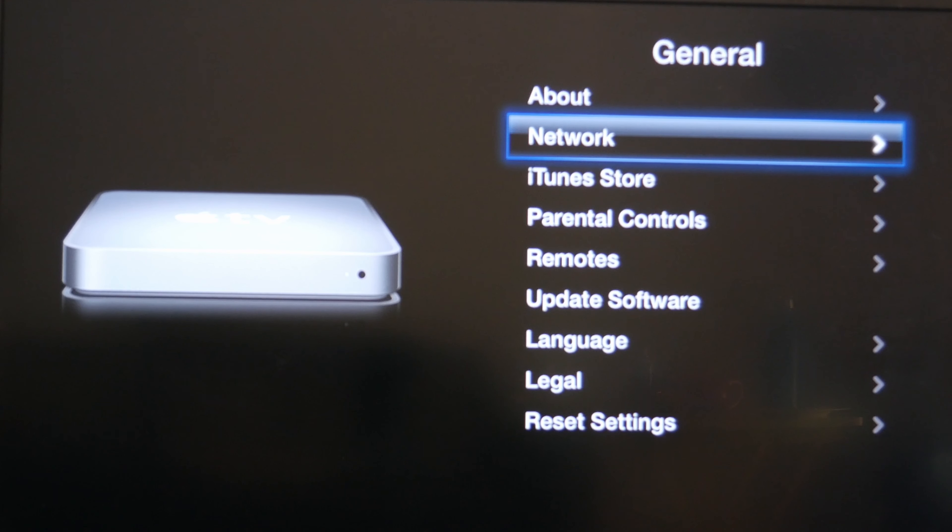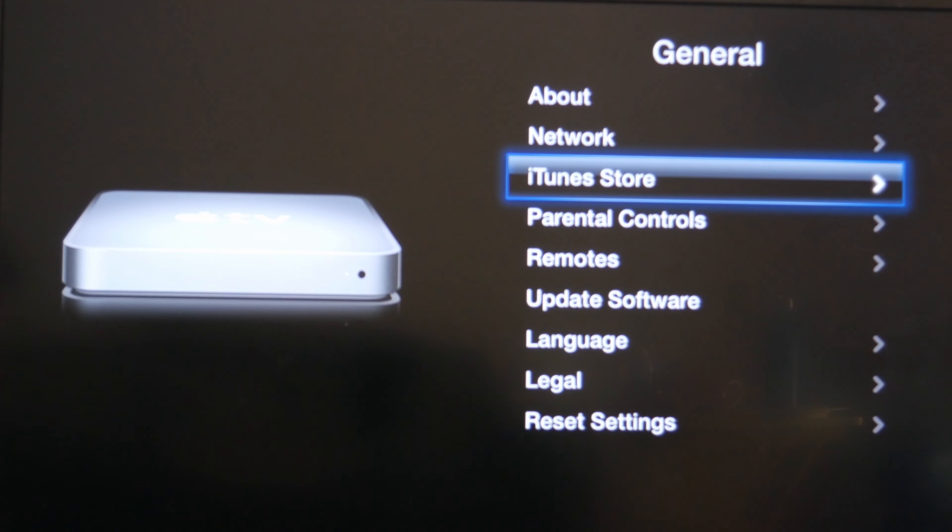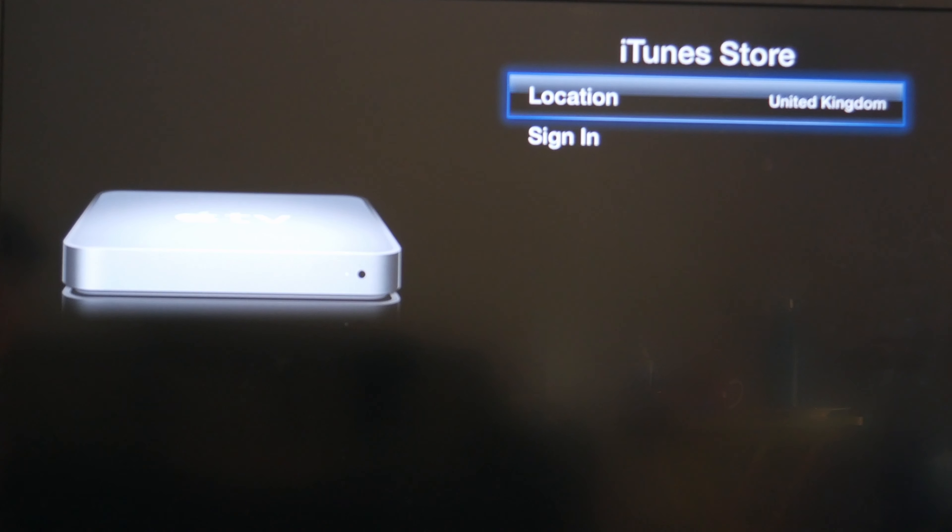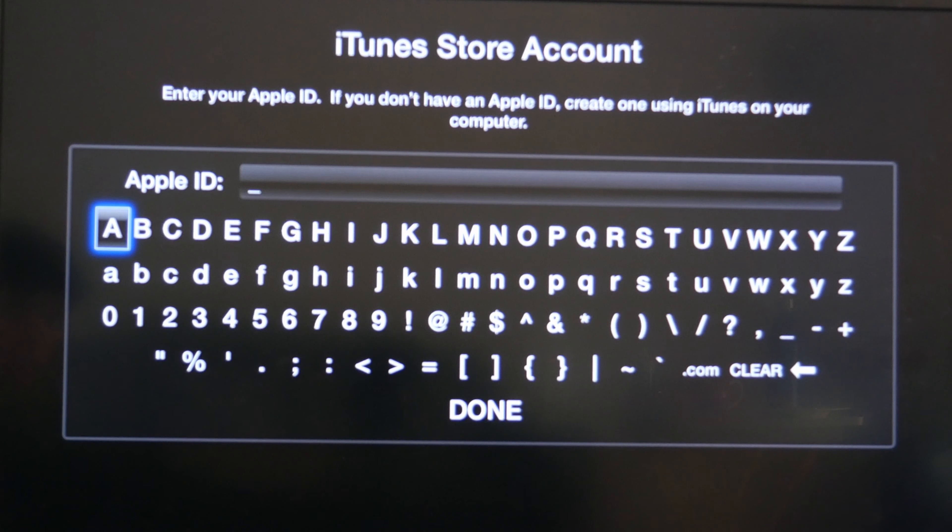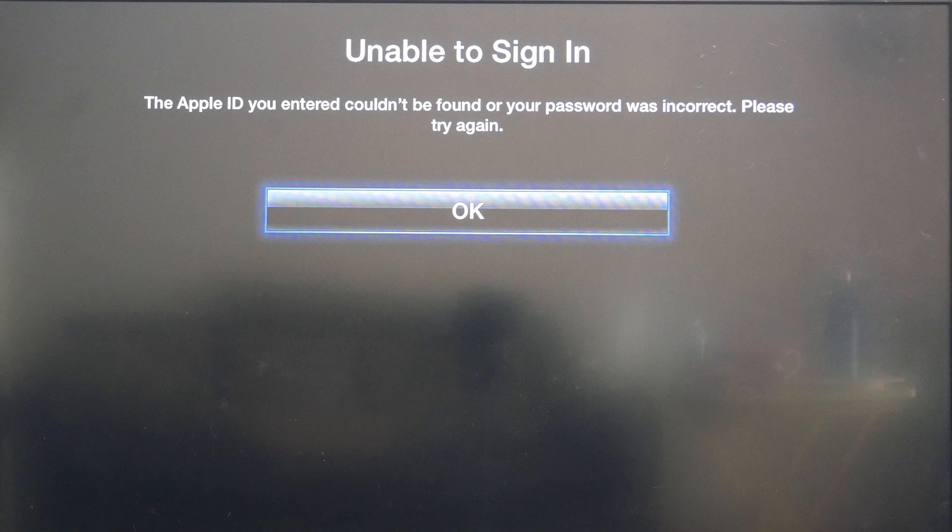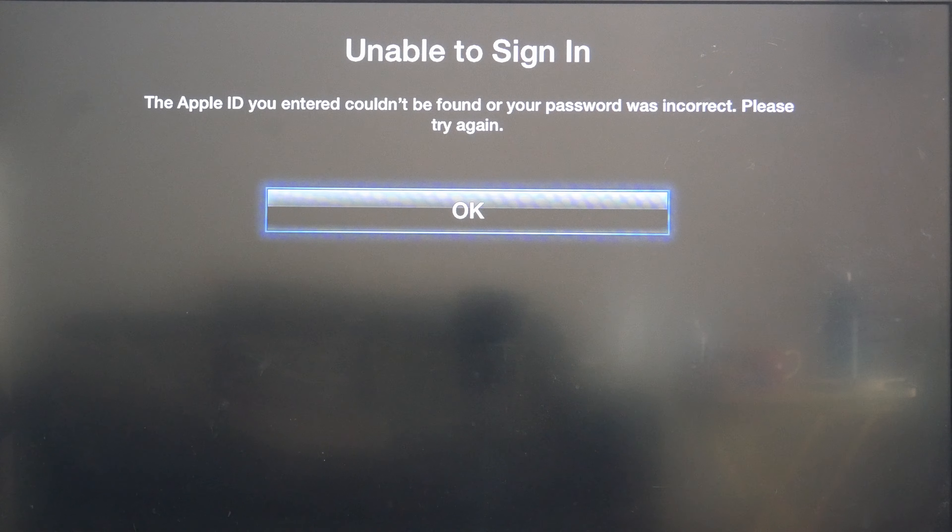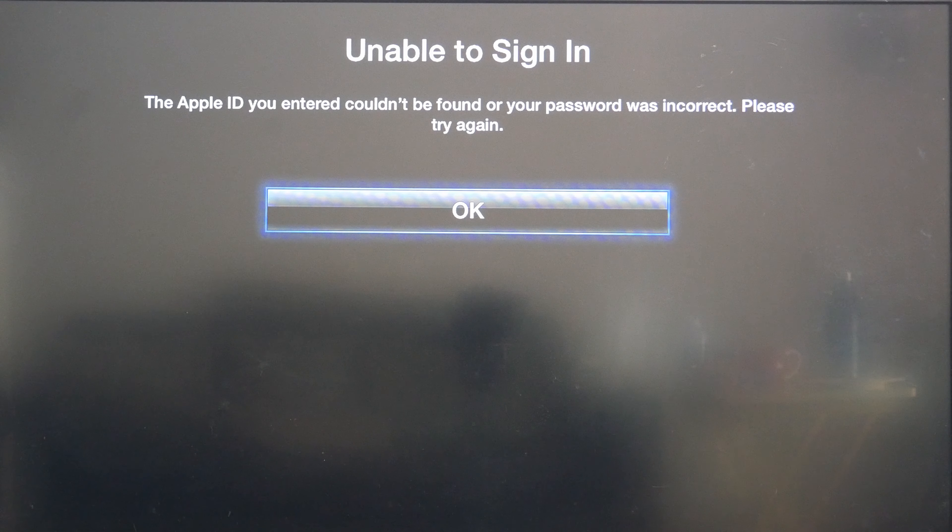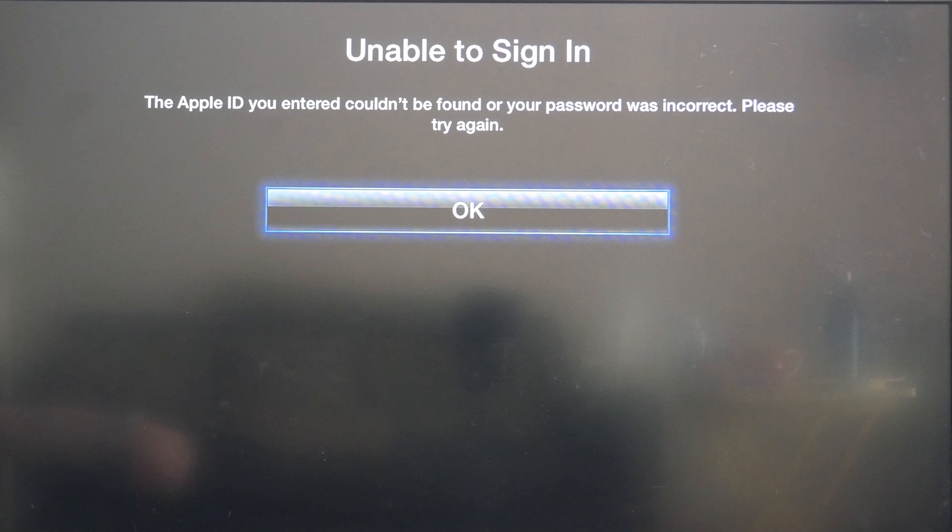I've now plugged in an ethernet cable and now we are online. Let's see if anything works. Let's go to the iTunes store. I'm not expecting this to work and yeah it's going to want me to sign in. I just tried signing in and it looks like it can't. I kind of expected that.